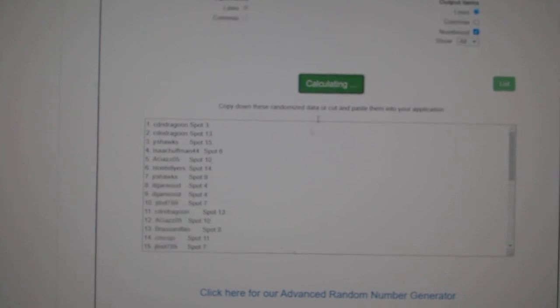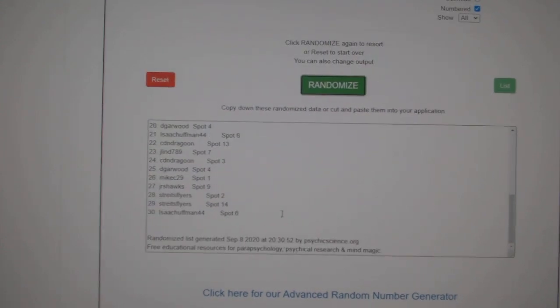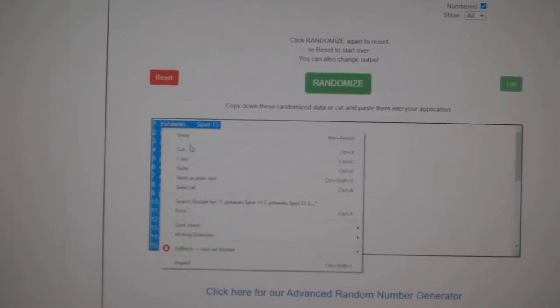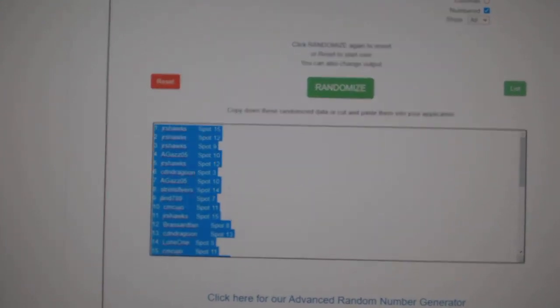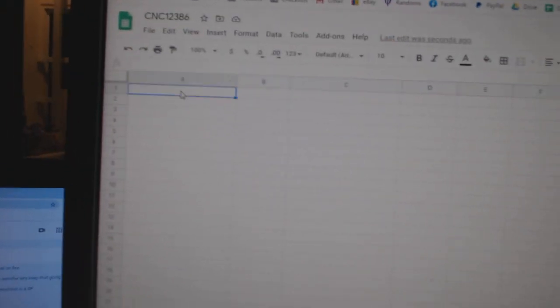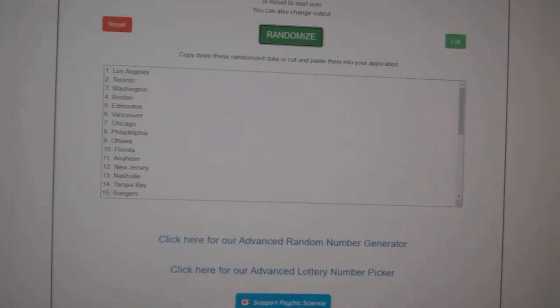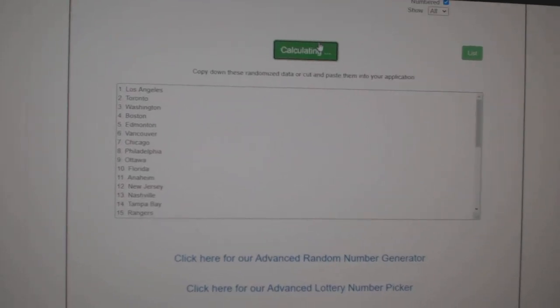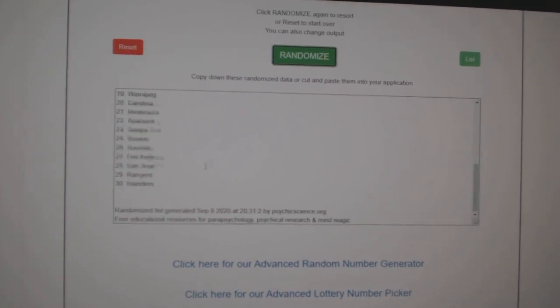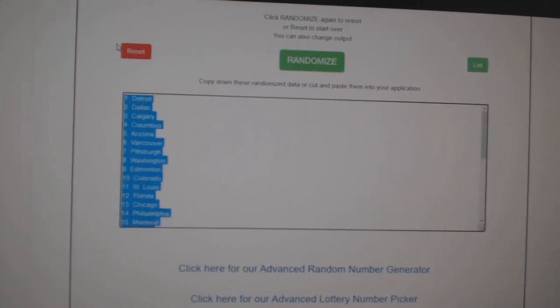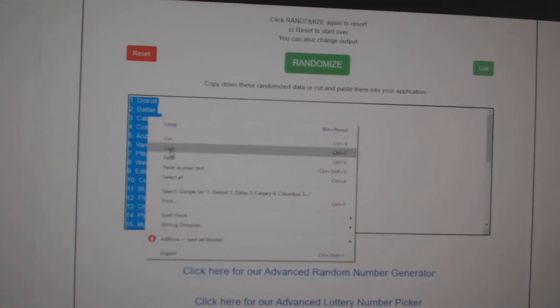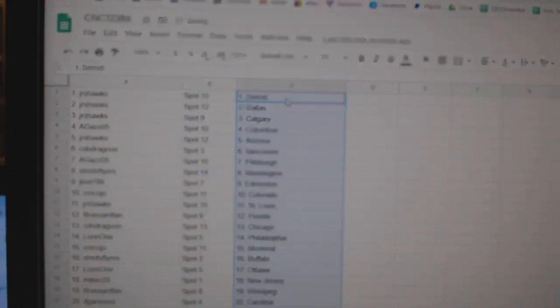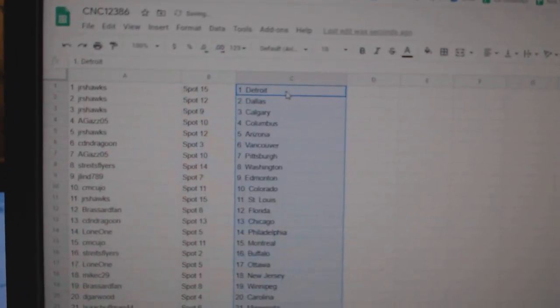Counting 1, 2, 3, copy, paste. And the teams: 1, 2, 3, copy and paste. All right.